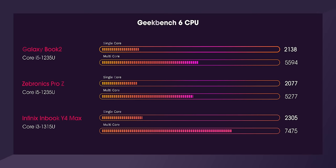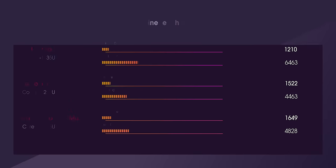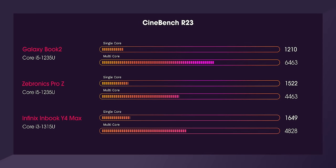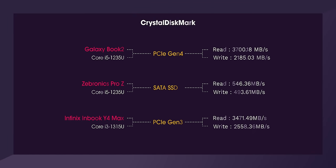Let's compare the benchmarks of these three laptops first. In Geekbench, Infinix takes the lead in both single-core and multi-core scores, followed by Samsung and Zebronix. In Cinebench, Infinix still comes on top in the single-core scores but gets beaten by Samsung in multi-core scores. In CrystalDisk, Infinix and Samsung both perform quite well but the Zebronix performs poorly because of the SATA SSD it comes with.